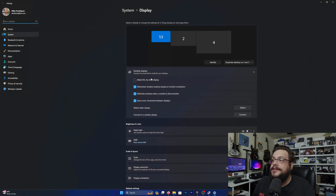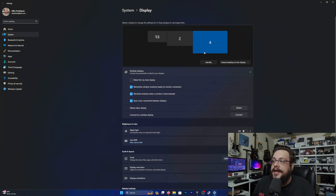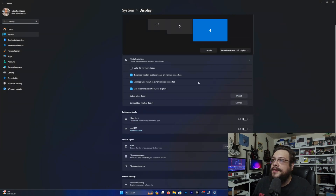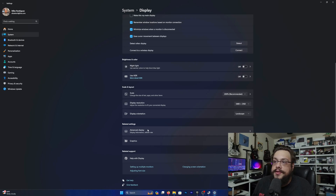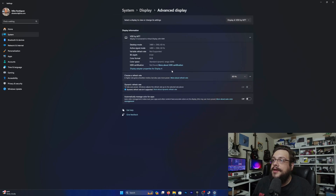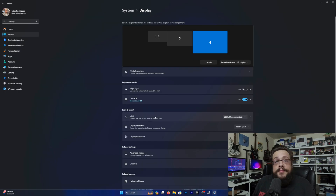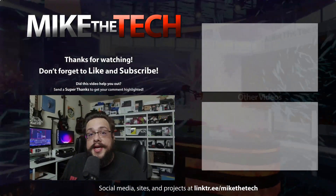Go ahead and hit Next and Next — you'll notice your screen kind of flash a little bit. If we go to Display Settings, you'll now have a new 4K display. If we go to Advanced Display, we can see that it is 'VDD by Mike the Tech' and you have all your options here. It's currently in SDR and we can turn on HDR just like that. Pretty good stuff — we have more updates on the way!